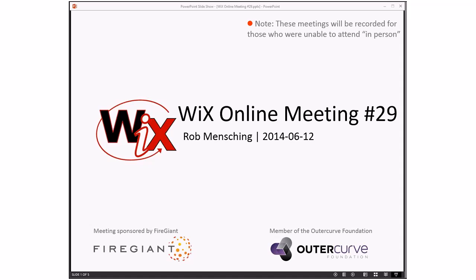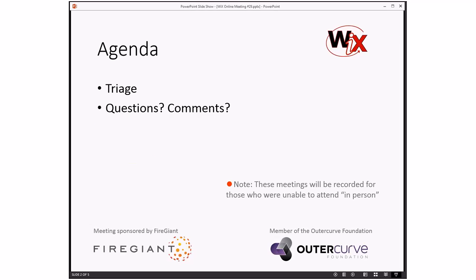Good morning, good afternoon, good evening — this is the WICS online meeting number 29. As always, these meetings are recorded for those of you not here right now. One very important question before we get started: have you filled out your World Cup bracket? Because if not, it's cheating in about three or four hours when they start. Anyway, number 29, it's June 12th. Into the agenda: we're going to do triage, and then questions and comments. The burn pull requests we'll talk about after this meeting. So without further ado, let's go do triage.